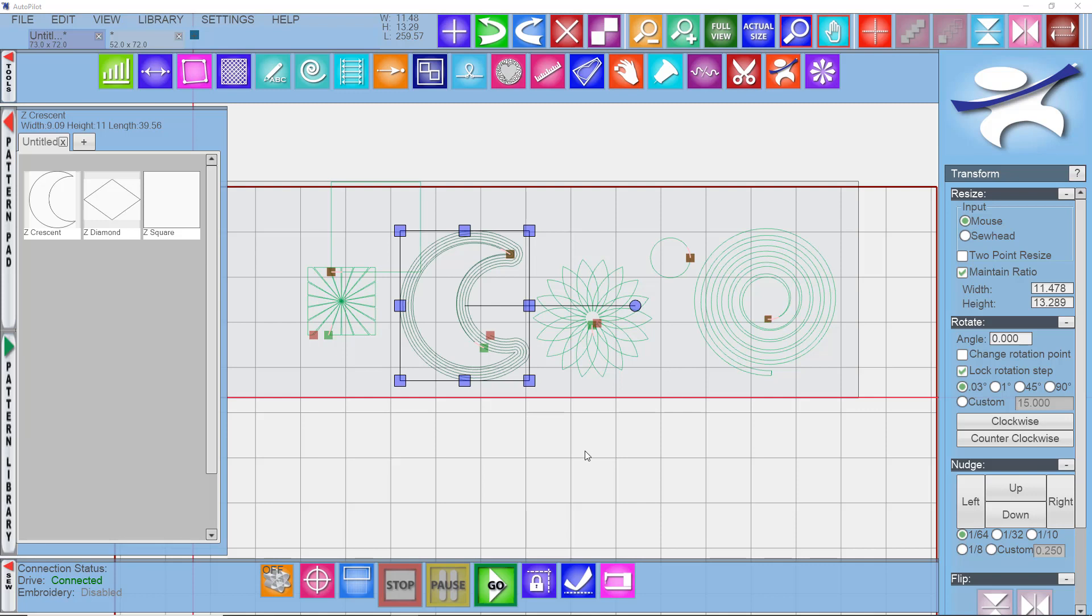In this video, we're going to talk about the echo features and the array features in Anova's Mach 3 program.